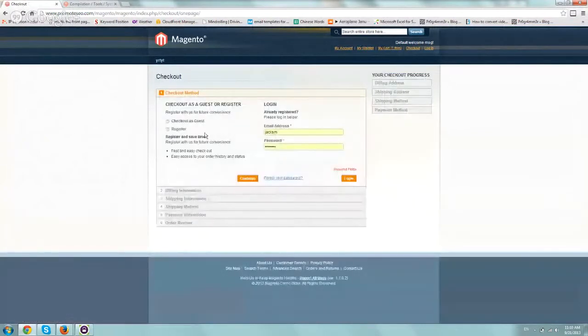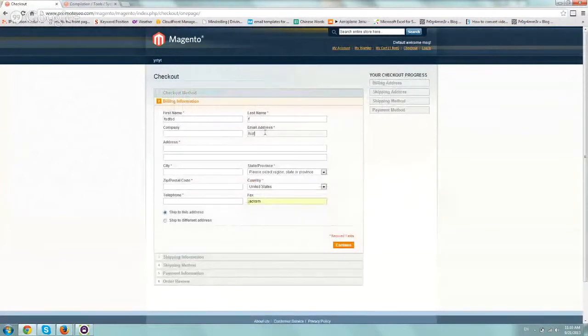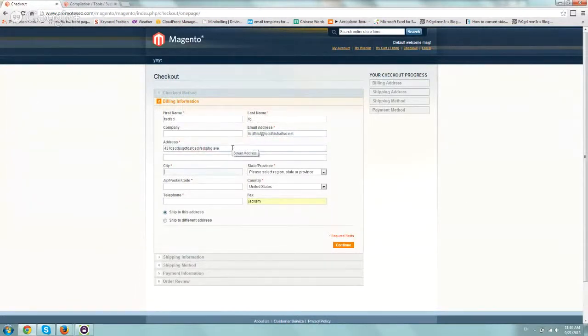So we'll check out as a guest, and we'll fill out just random information, and of course, an incorrect address, which of course will not validate.